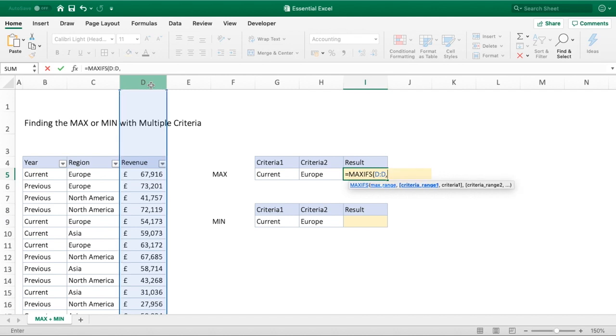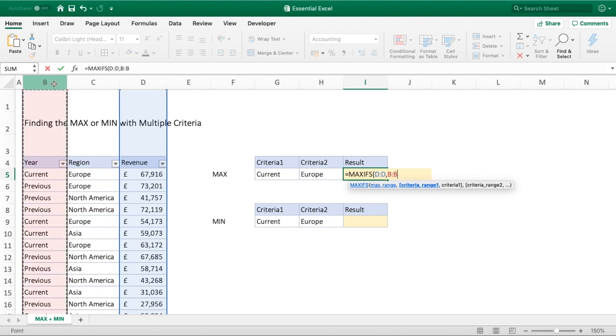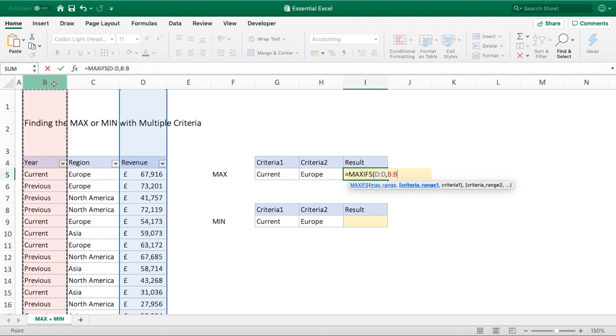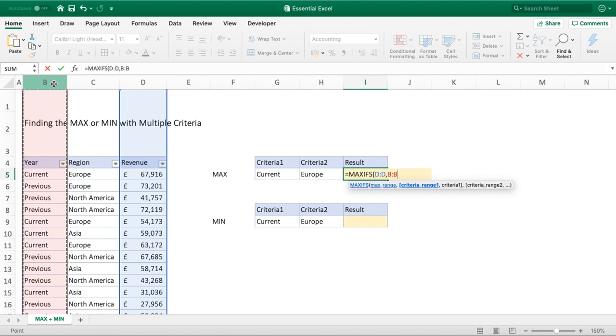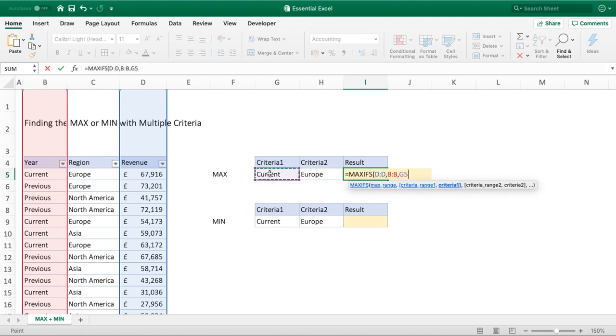Once I've done that, I can hit the comma and we move into our first criteria range. For us that's going to be year, so I'm just going to click column B. Alternatively, you could select from cell reference B5 all the way through to B30. I'm going to select the whole column because there's no conflicting data in those columns that would cause us a problem. The first criteria we then move on to after having another comma is to select the word current. We can make the reference or you could type the word in quotations within this section of the function.